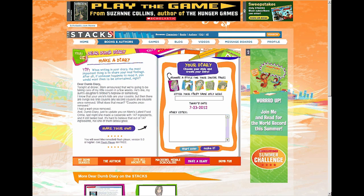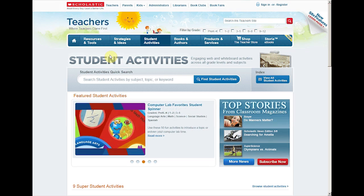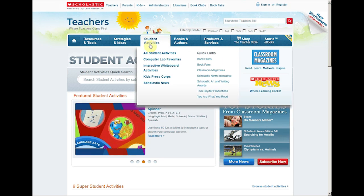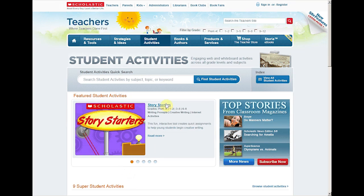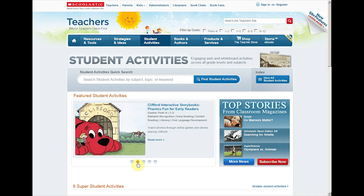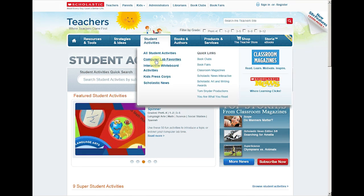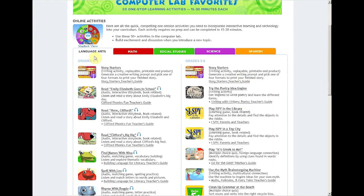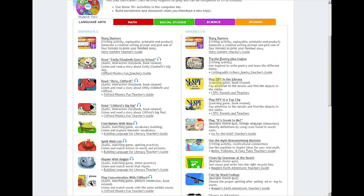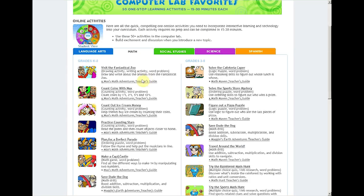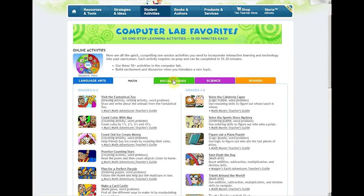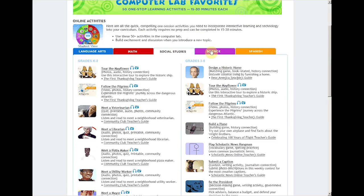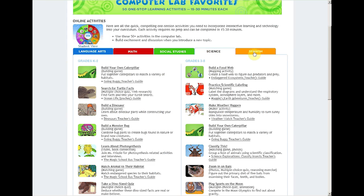This is even more of an issue at the teacher page on Scholastic.com. Under student activities, examples include story starters, Clifford interactive storybooks, phonics fun for early readers, and computer lab activities. There are a ton of activities for language arts grades K through 2 — none of these are accessible on the iPad because they are all interactive and use Flash. The same goes for math games, social studies — many, many interactive activities for different grade levels. You can access them from Android tablets or from Mac or PC, but you can't get to them on the iPad. Can you imagine how much money it would cost to get all these things as an app?